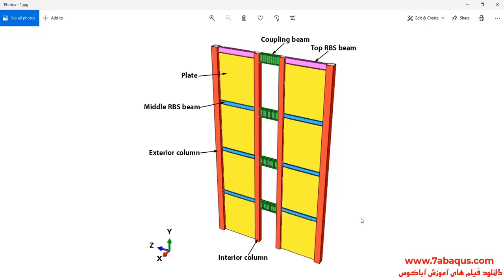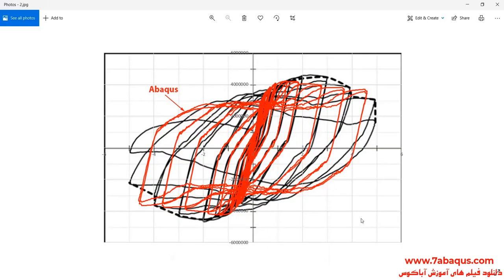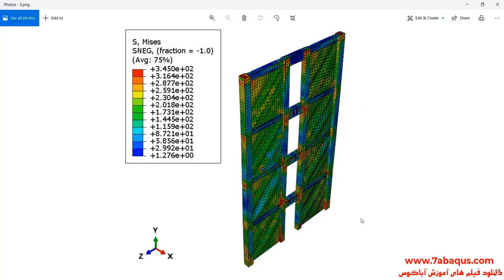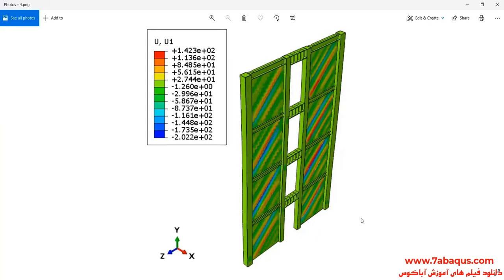Here the shear wall is exposed to a cyclic loading and following that its hysteresis diagram is drawn. The hysteresis diagram obtained from the Abaqus software has been compared with experimental results. In these pictures, the deformation of the shear wall undergoing a cyclic loading can be clearly observed.